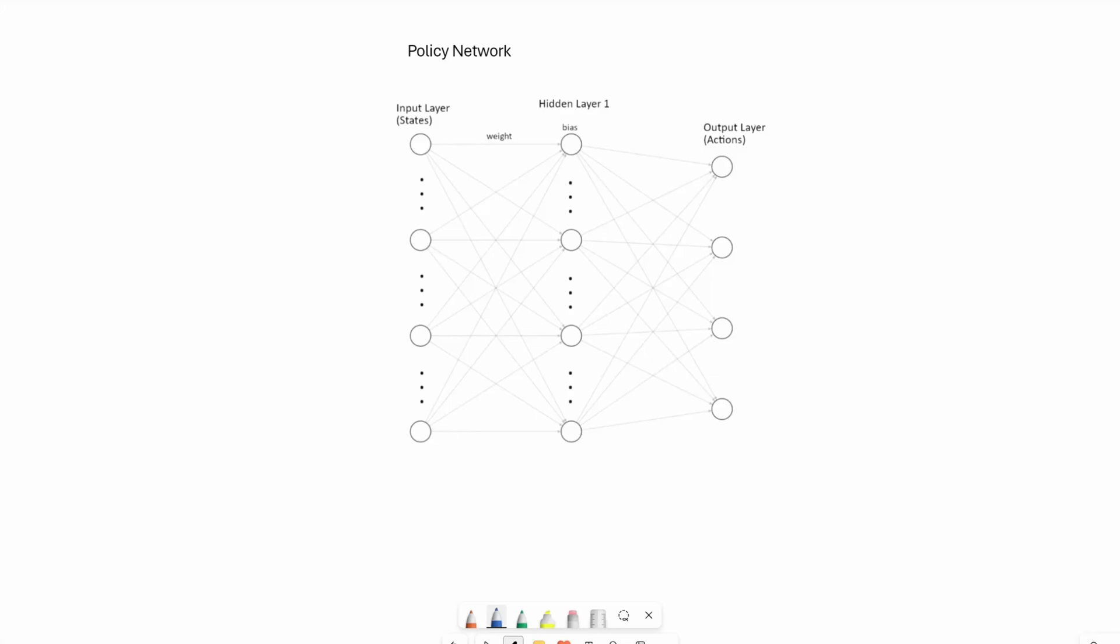The goal of the REINFORCE algorithm is to train a deep network where the input is the observation space or the states, and the output are the actions that the agent can take. Of course, the hidden layers are customizable. You can have more layers or more or less nodes.